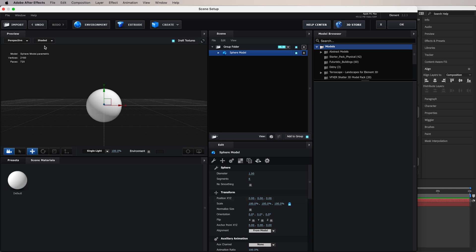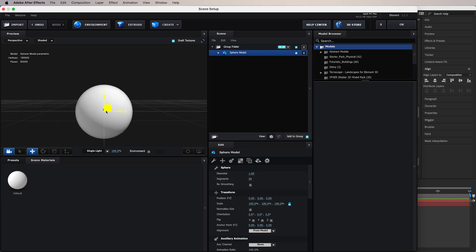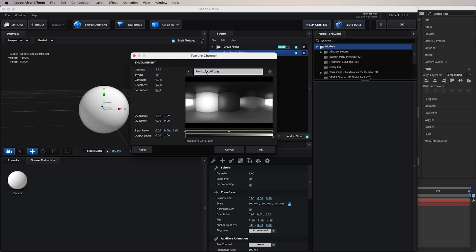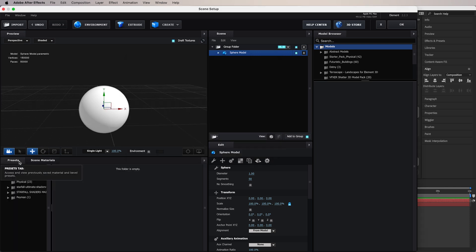When you go to Wireframe you'll see the sphere doesn't have many polygons — or in this case, segments — so we're going to bump this up to around 50 for a very smooth sphere. Then we go to Environment and choose whatever HDRI you want. I'm choosing 'Backlight.' We can reduce the saturation because we don't want any colors, and maybe make it a little bit darker.